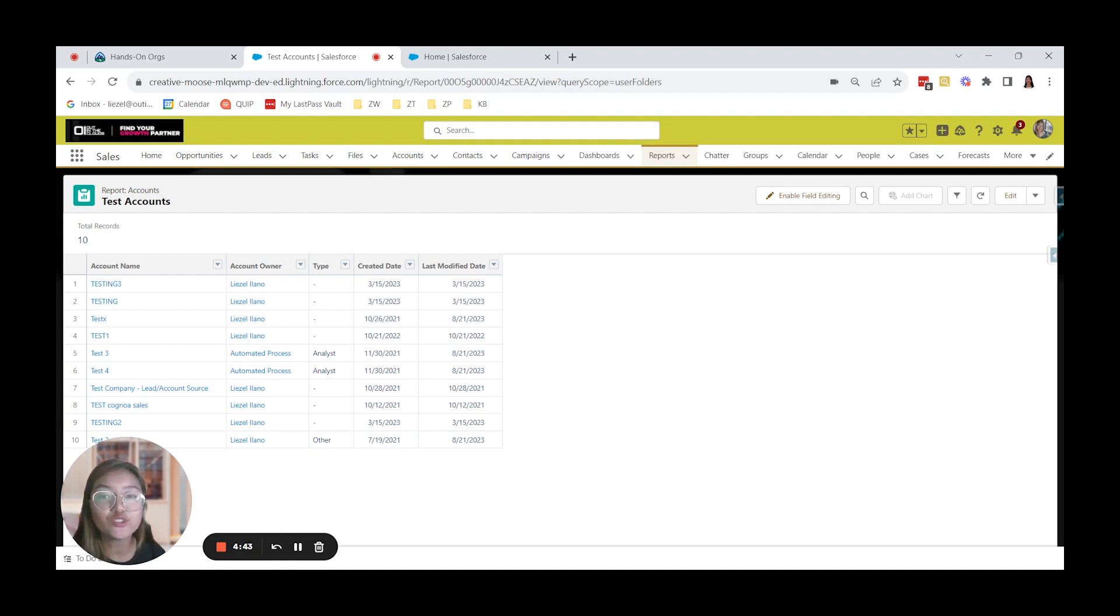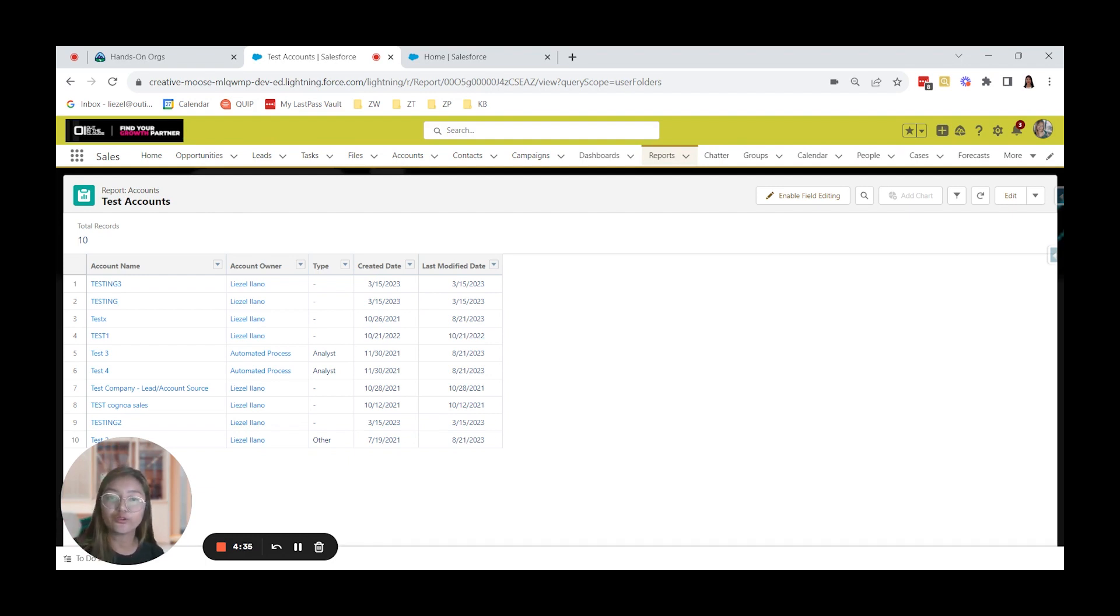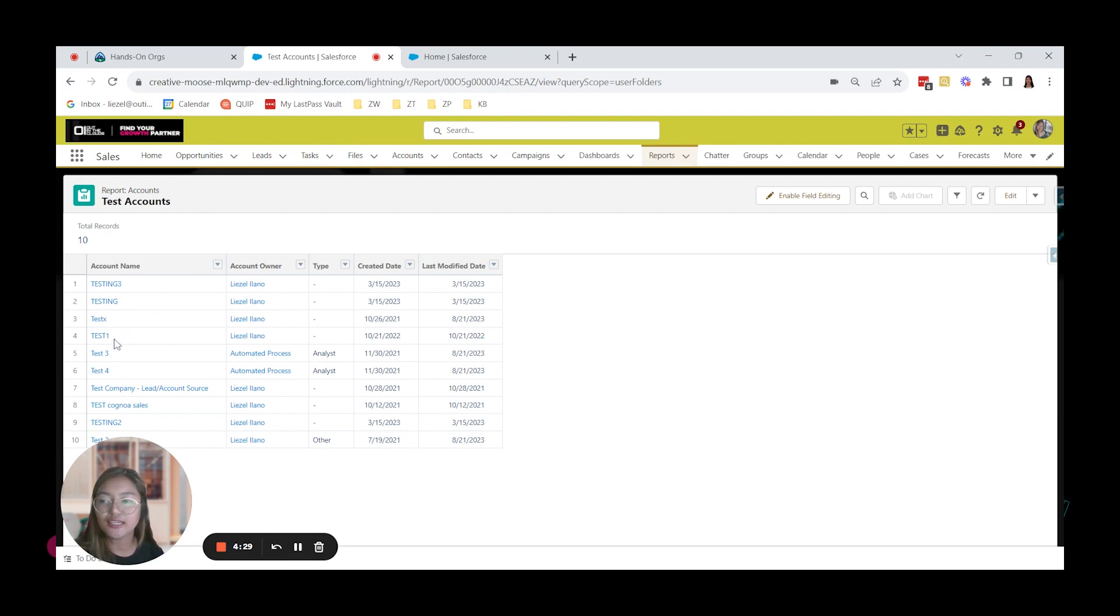We're going to mass delete account records today. So first, I have created a report to show us all the account records which names contain test. So we have here testing 3, testing, test 1, 3, 4, 2, and so on.